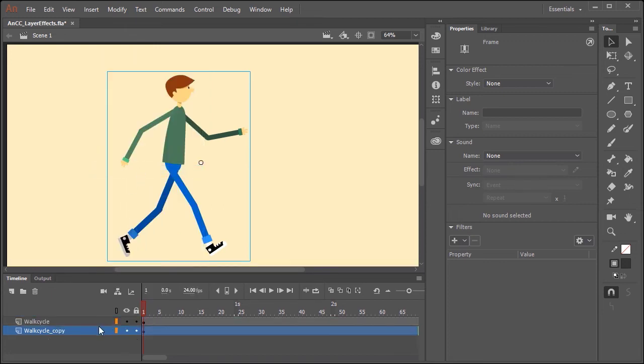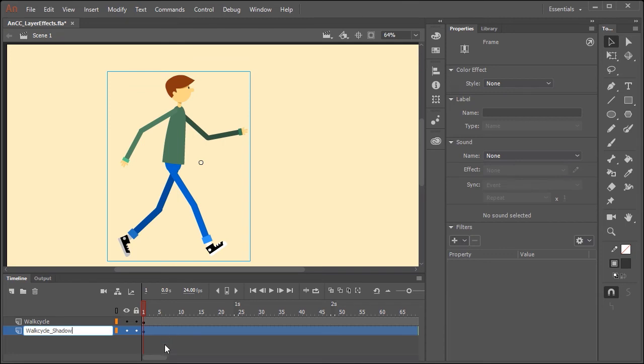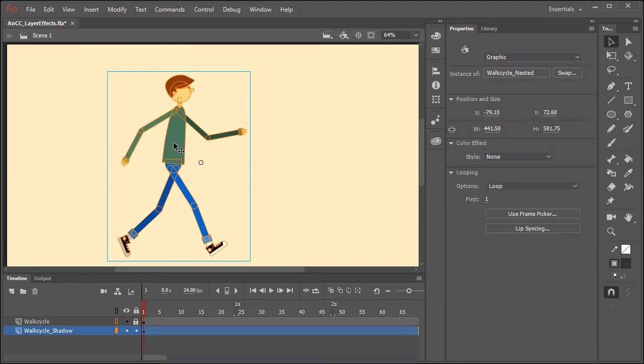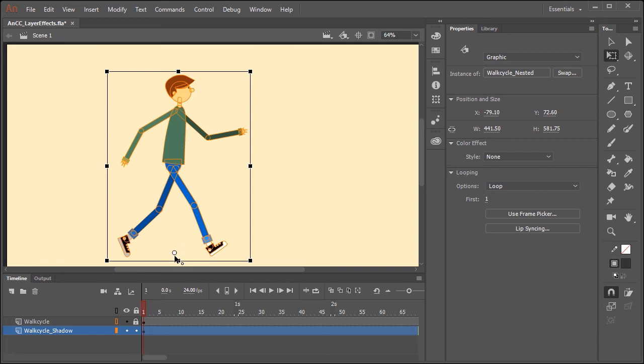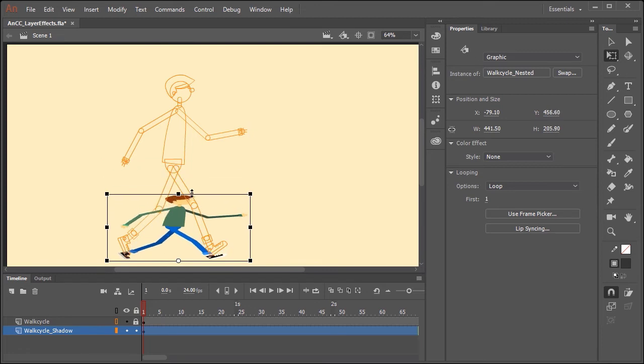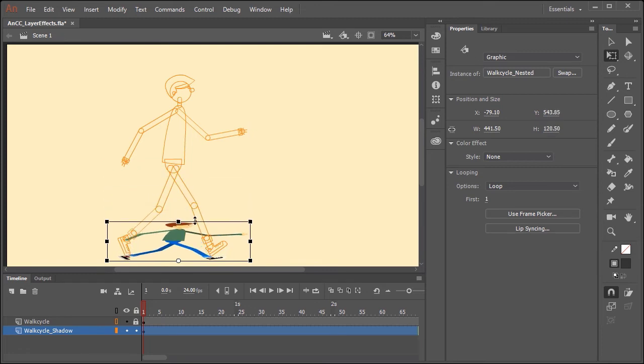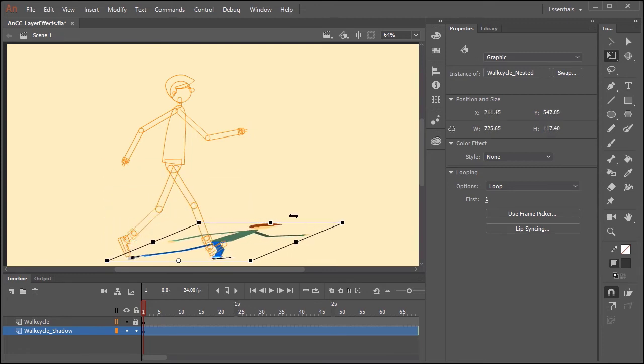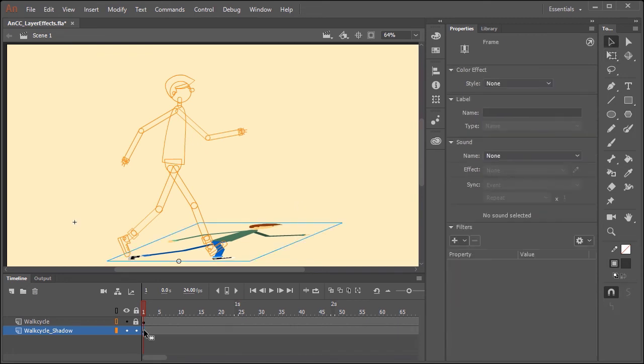And let's rename it walk cycle shadow. Okay so now I am going to lock the top layer and I am also going to convert it to outlines just so it is easier to see the layer underneath and what I am doing. I am going to select the instance on the stage and grab the free transform tool. And I am going to position the center point down here. And this is just going to allow me to then scale the artwork like this. And maybe even skew it over like this.